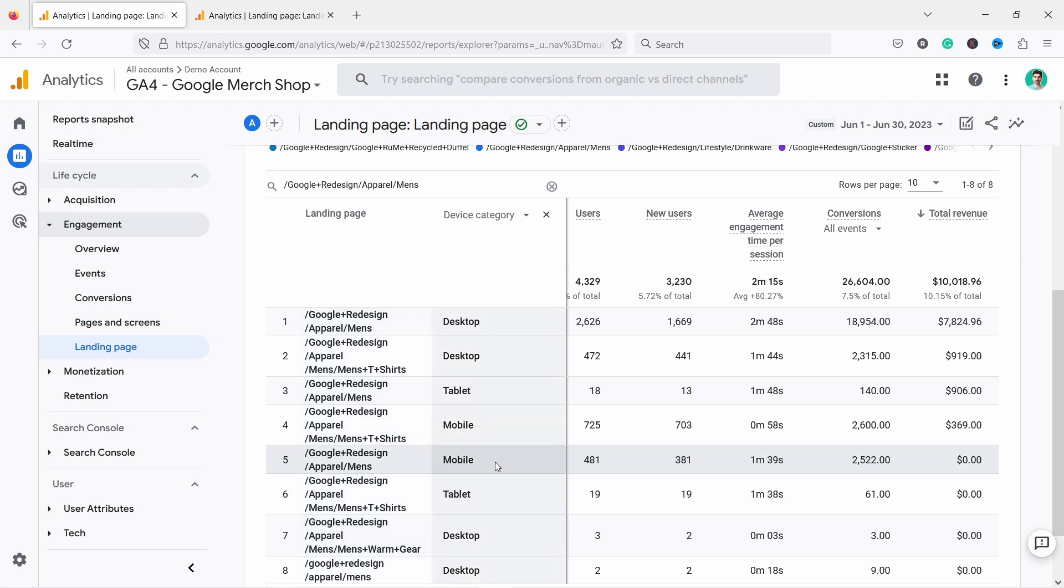This just starts to reveal you more information about that specific page. So you can really dive deeper what's going on on that page. And this is something I cover more in depth in my GA4 e-commerce course. And I really just focus on the analysis and getting insights, leaving out the techie stuff. So for more information, just check out the link in the description.